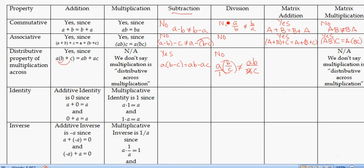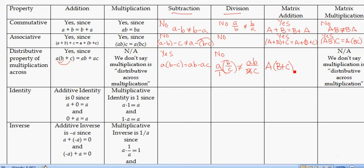The point of comparing these two columns is really just to compare the properties we know about real numbers and how they translate to matrices. For matrix multiplication, the distributive property does hold, so that is a yes.